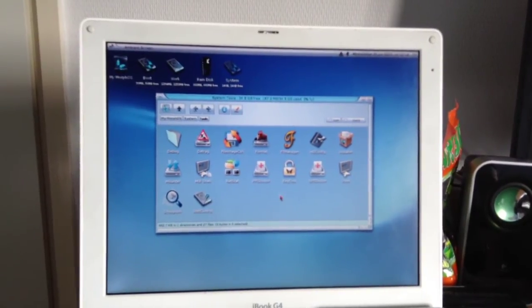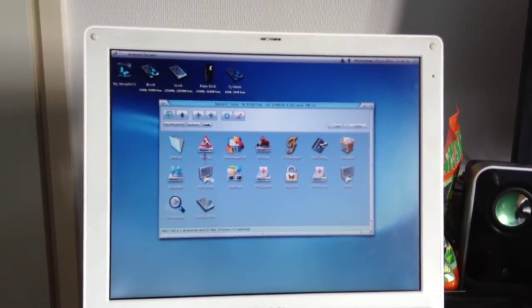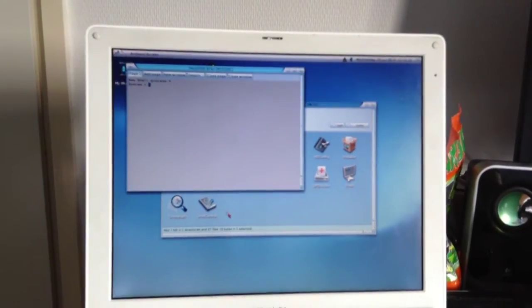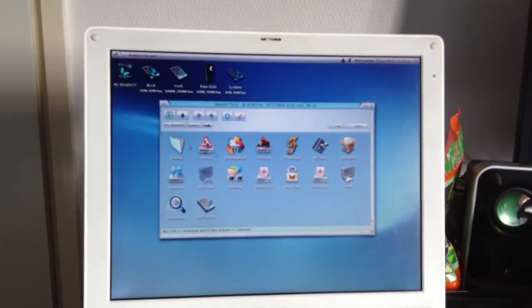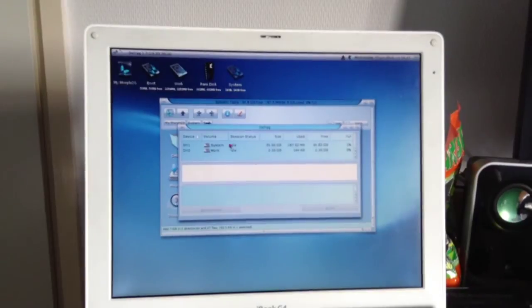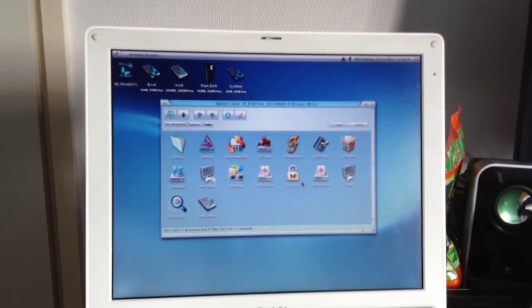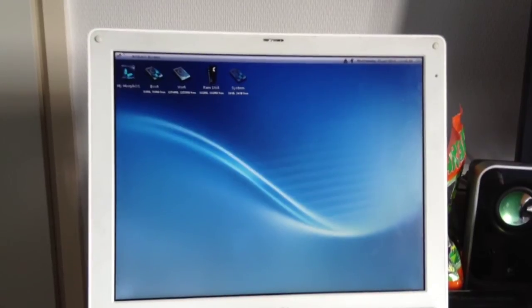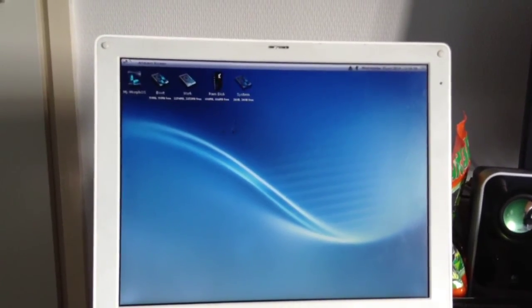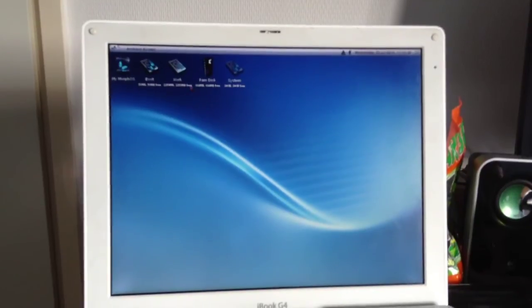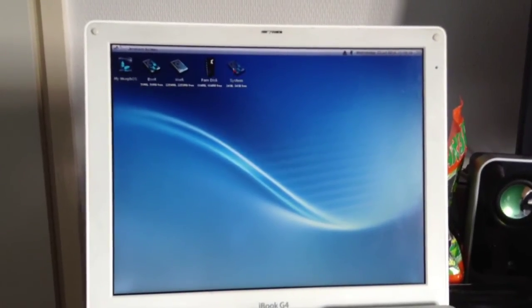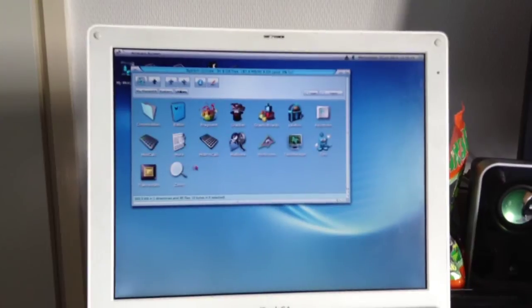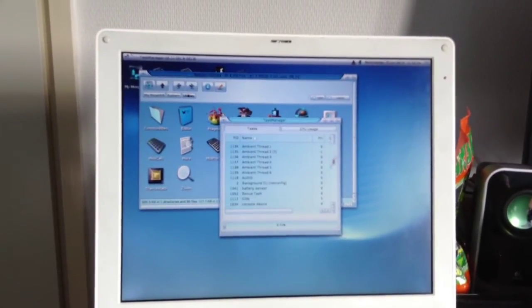So yeah, MorphOS is installed. That's pretty cool. Of course we got some shell going on here. Defrag utility for the disk. Got a little RAM disk here that monitors the RAM usage. That's all good. Let's see what kind of utilities we get. Task manager.